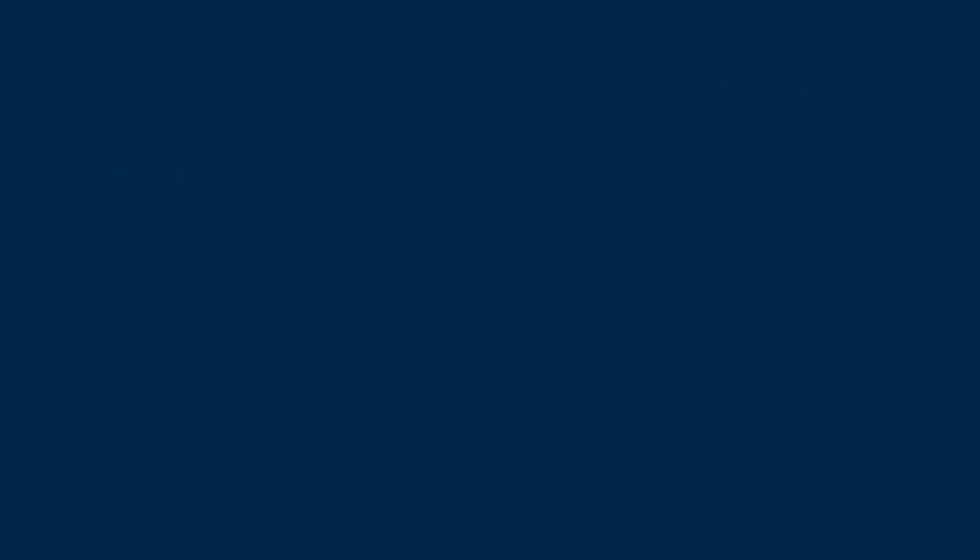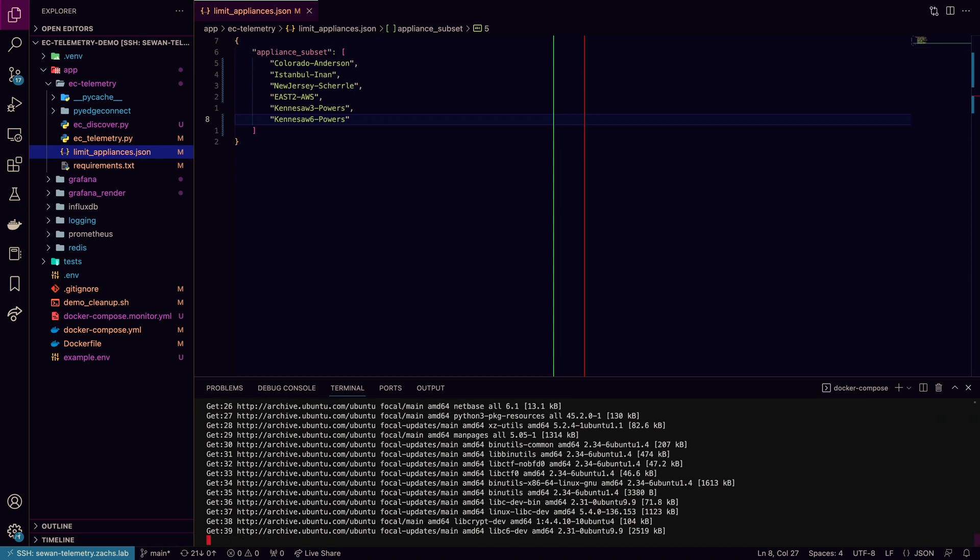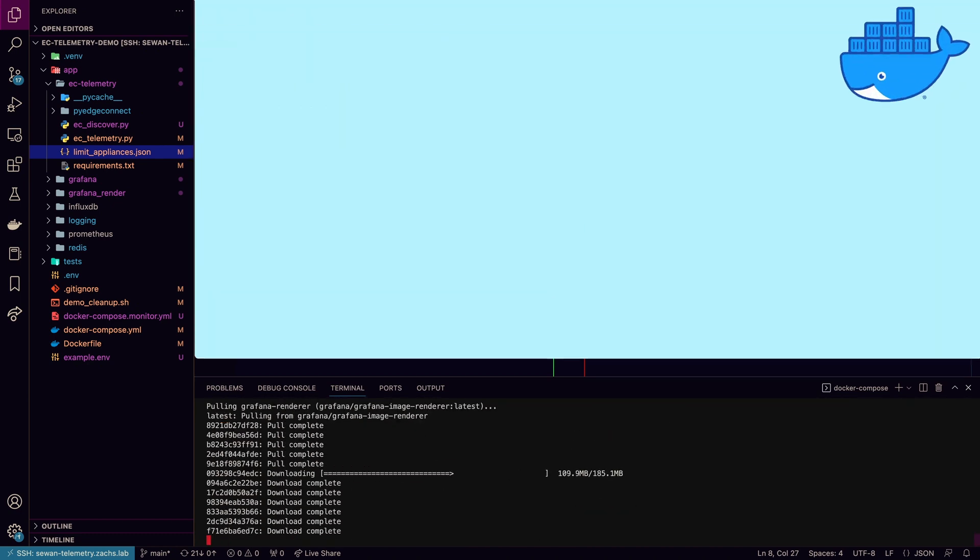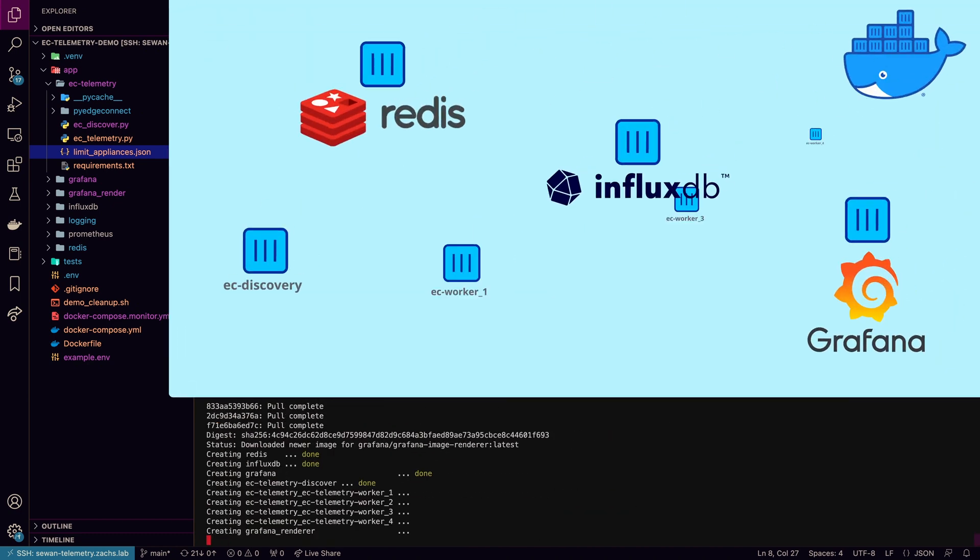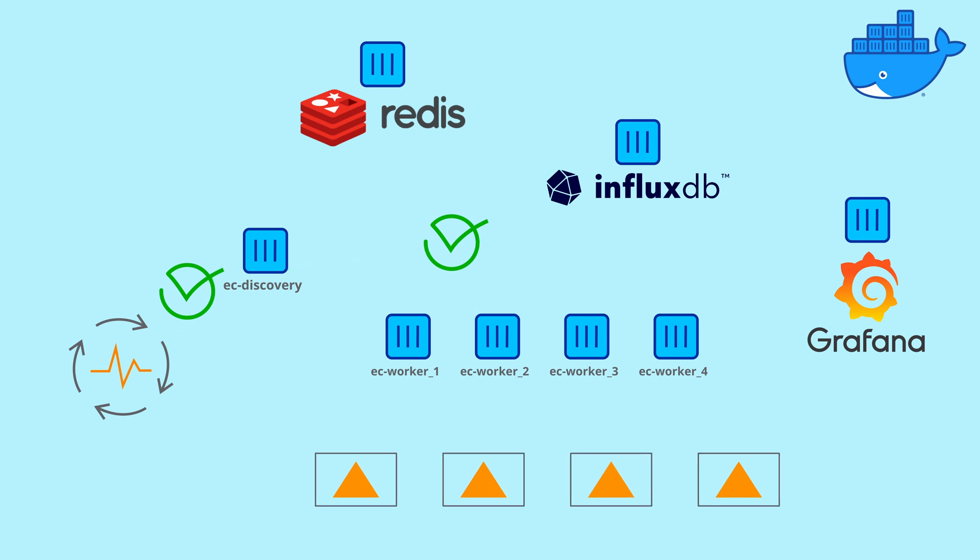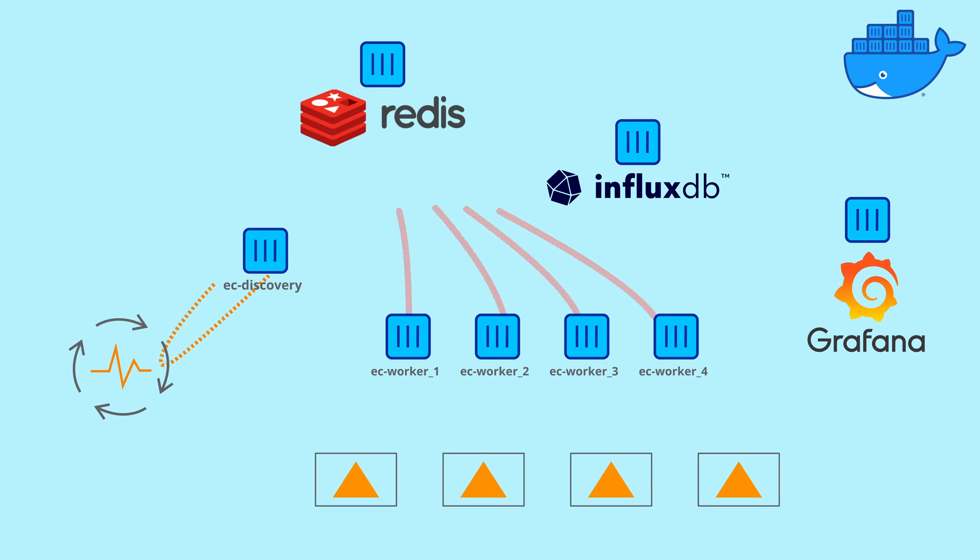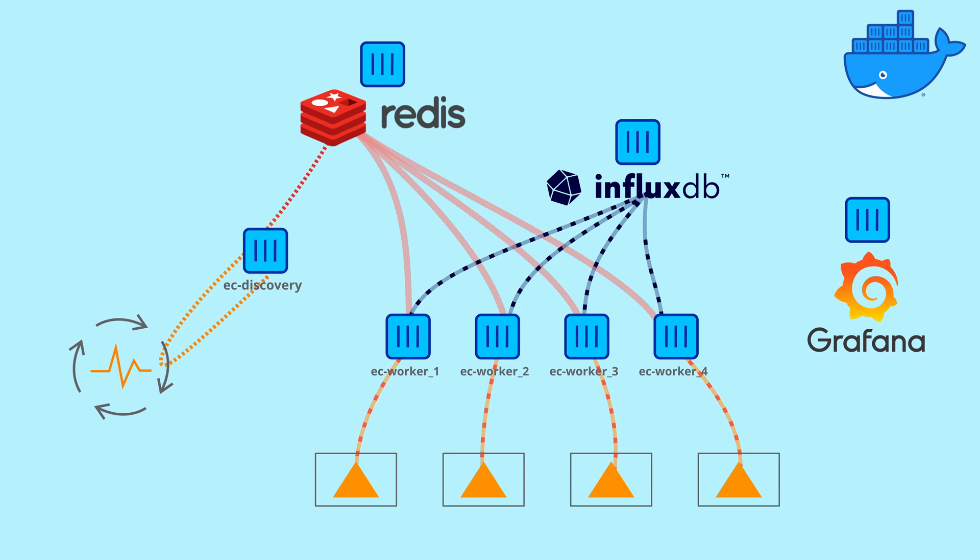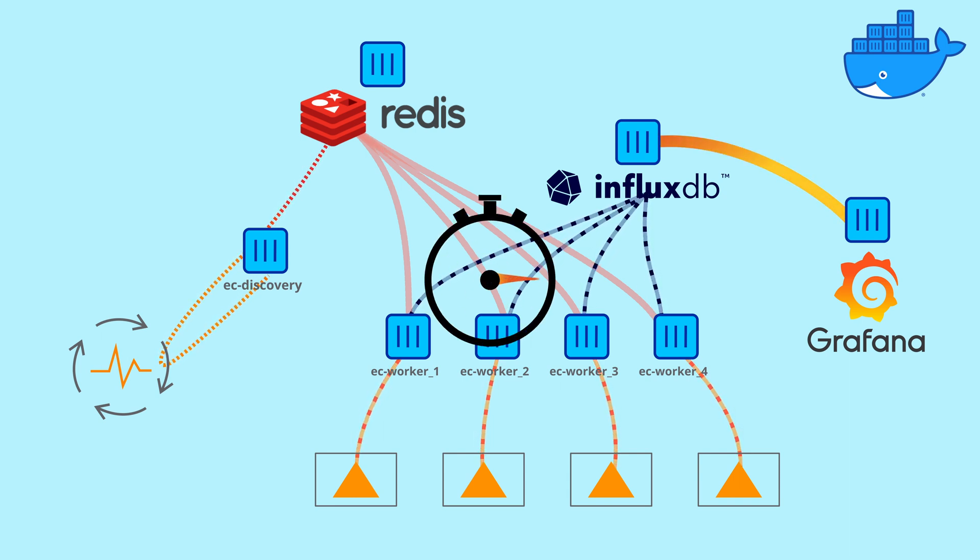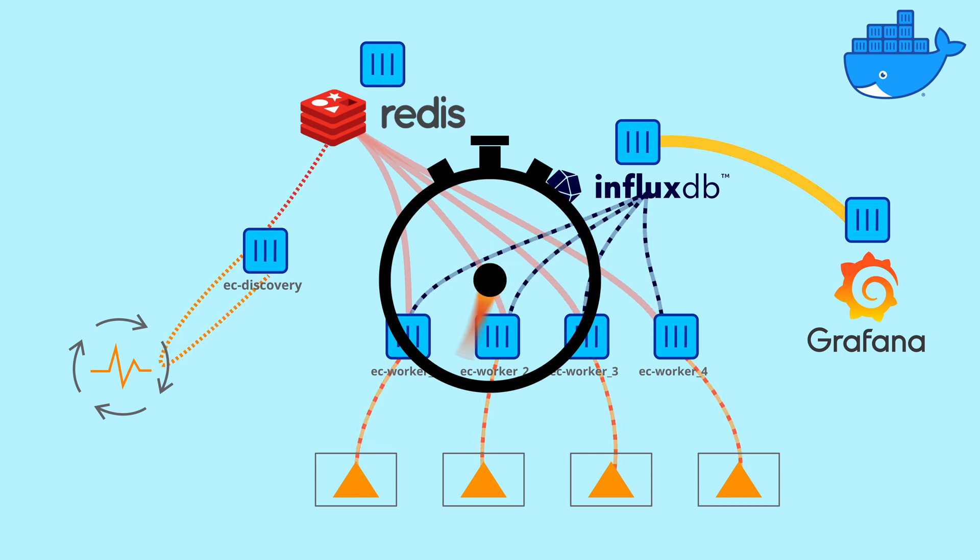As we launch the demo with our Docker Compose command, the containers will be built or pulled and then started. Discovery will begin once orchestrator and InfluxDB are confirmed reachable, with each appliance being added to the Redis queue for collection. Resulting data will be populated into the database and ready to query from Grafana. We'll give this some time to run to populate data over time.